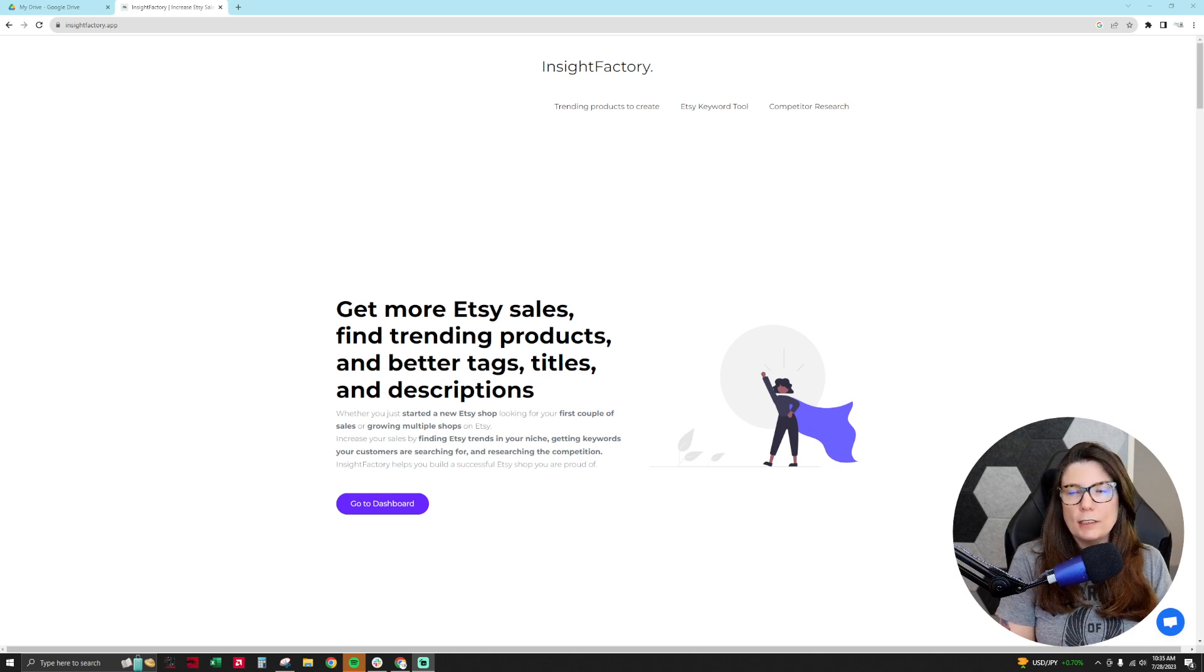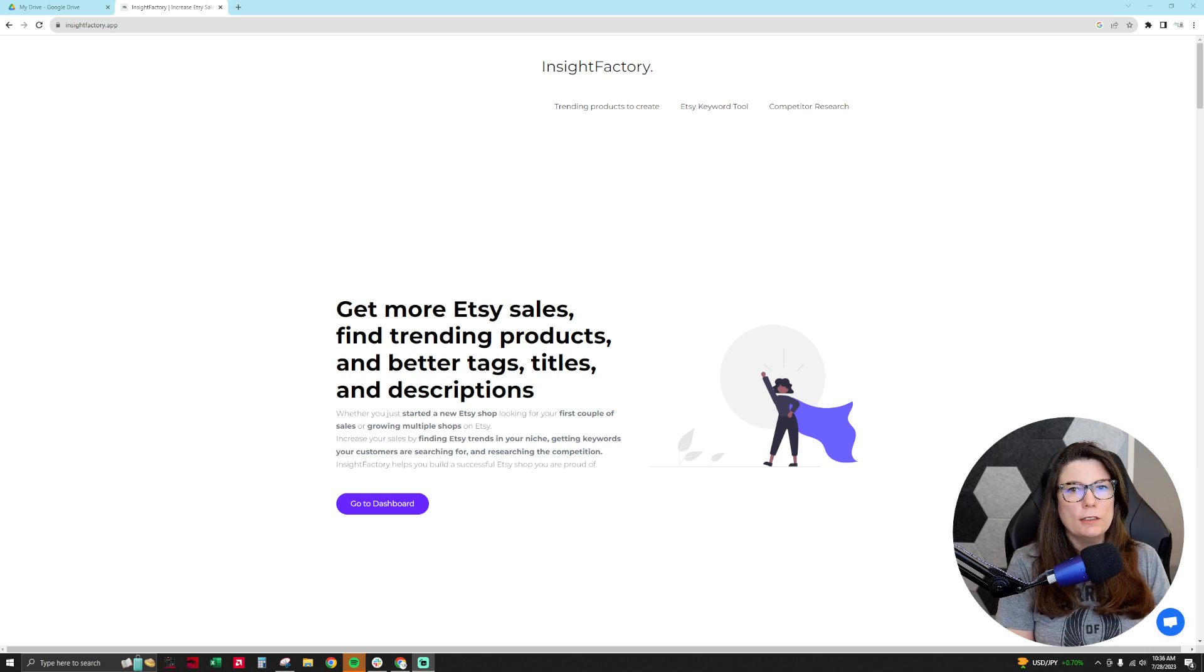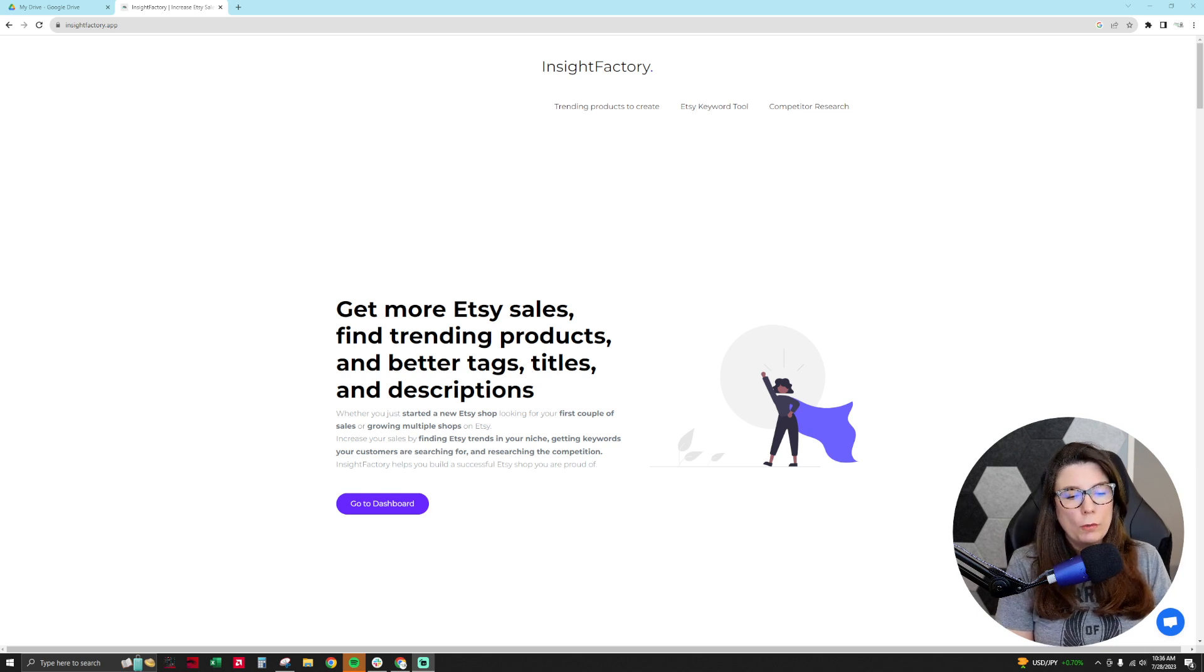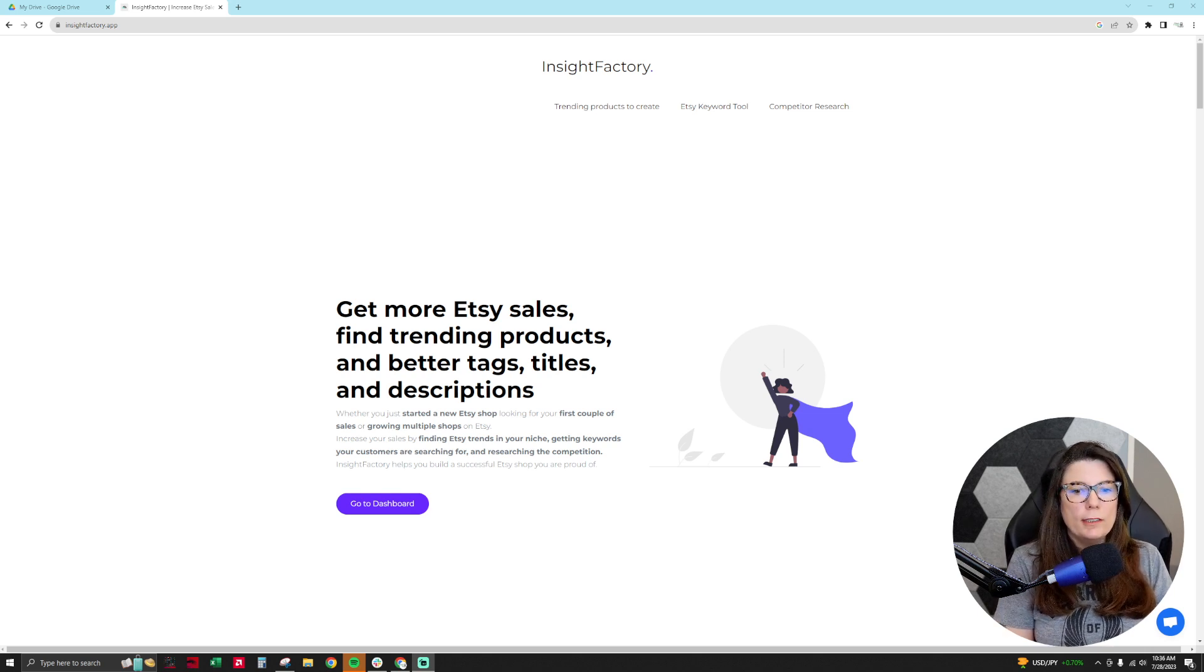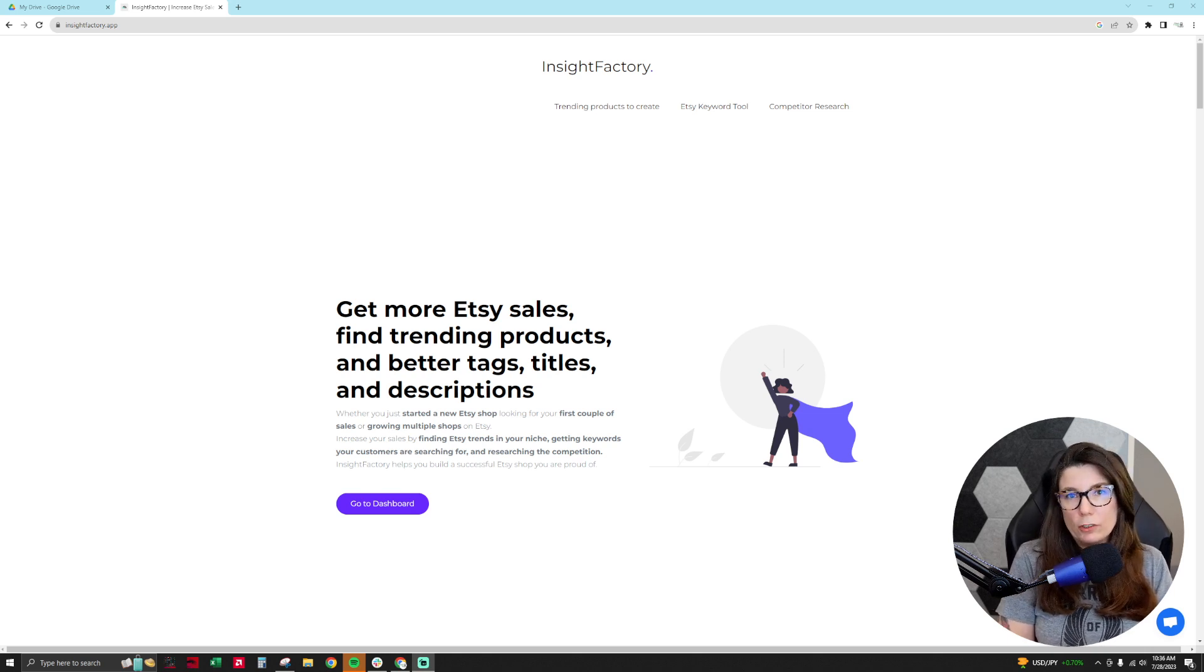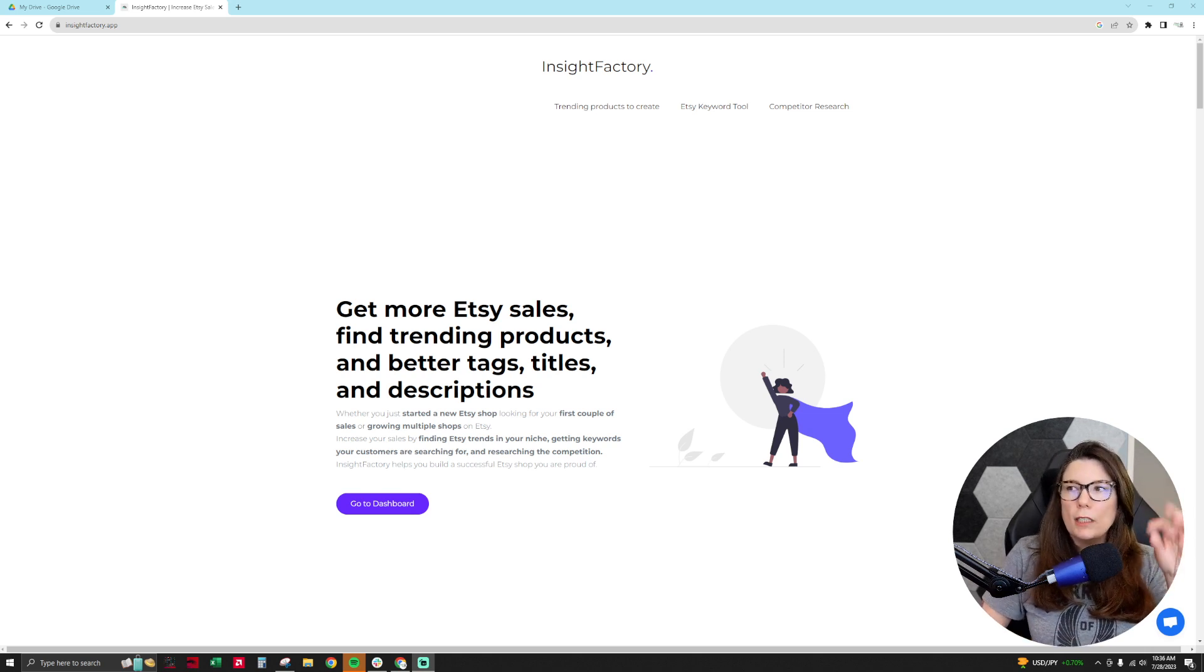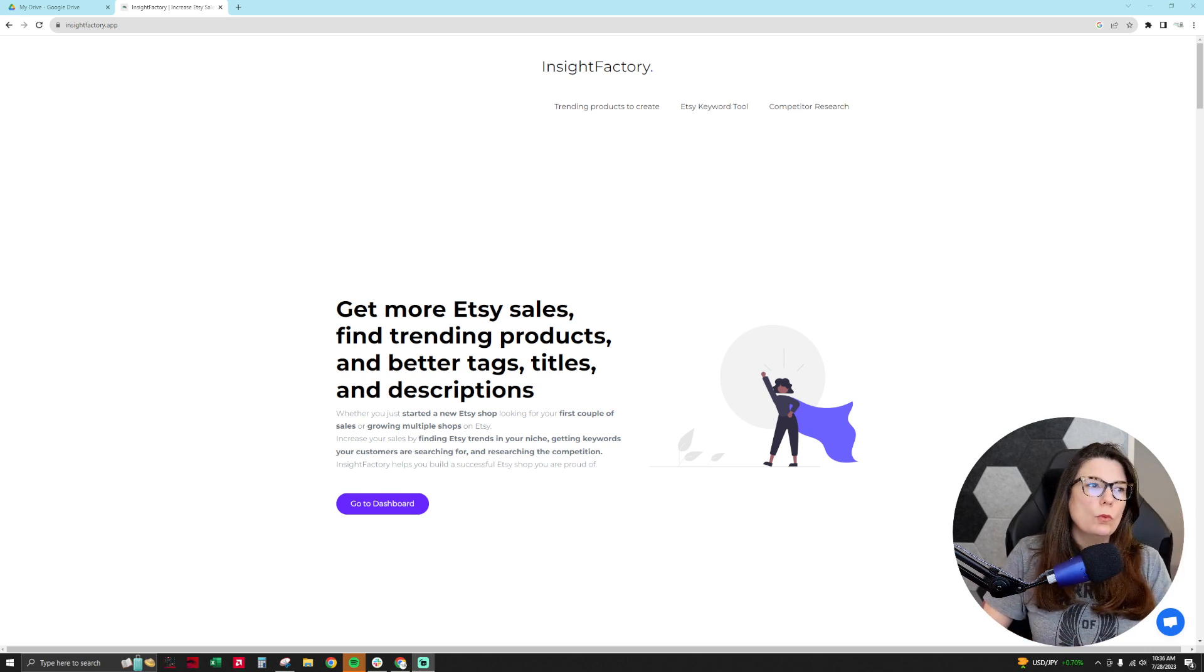Okay, so what is Insight Factory? So Insight Factory is one of my favorite Etsy keyword research tools. I've extensively tested the data from so many keyword research tools and Insight Factory and eRank are my two favorites. I use them together to do my keyword research and I'll tell you why once I dive into what I'm going to be showing you.